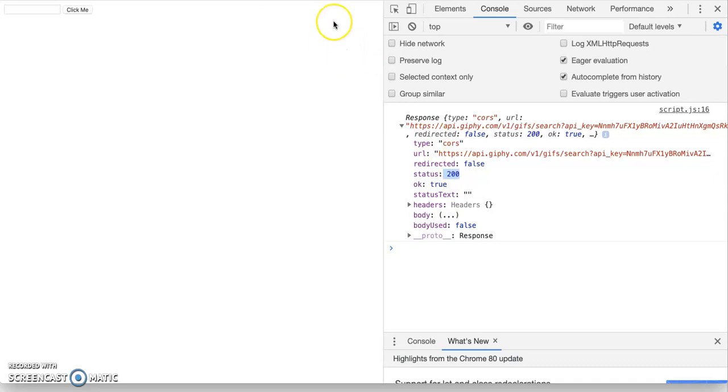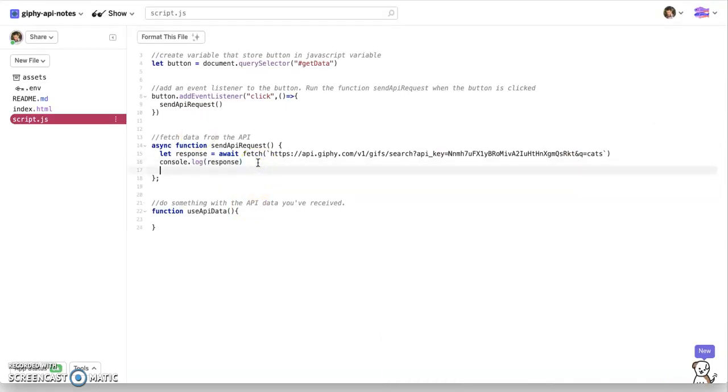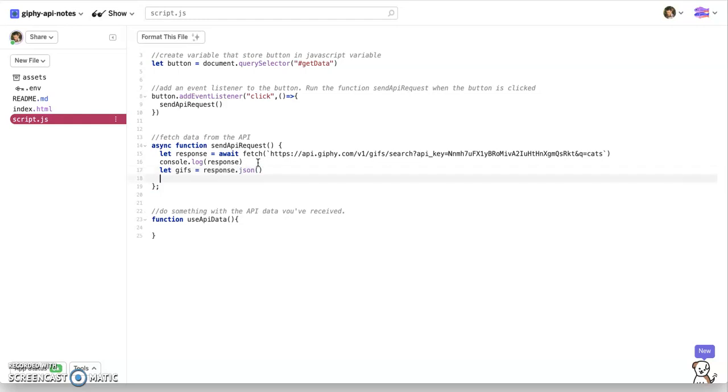Now, maybe you've gone to websites before and it's like status 400. 400s are bad. That means we're not okay. There's nothing to send back to you. 200 means we can send something back to you. So once we've got the response, this is what we're going to do. We're going to get the JSON data from that response. So we're going to say let gifs equal response.json. So we want some JSON data. So we're going to say console.log gifs. So that's the second step. We want the JSON data from that response.